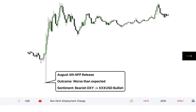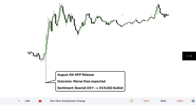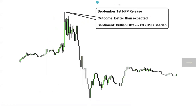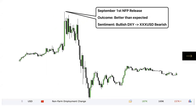In another example, the NFP release took out low liquidity and then went up — that's perfect. The reading was bearish for the U.S. Dollar — worse than expected — so the sentiment was bearish Dollar Index and bullish everything negatively correlated to the dollar. Then, on September 1st, the reading was better than expected — a bullish dollar — and price went up to take out buy-side liquidity, going to Gas Station A first.